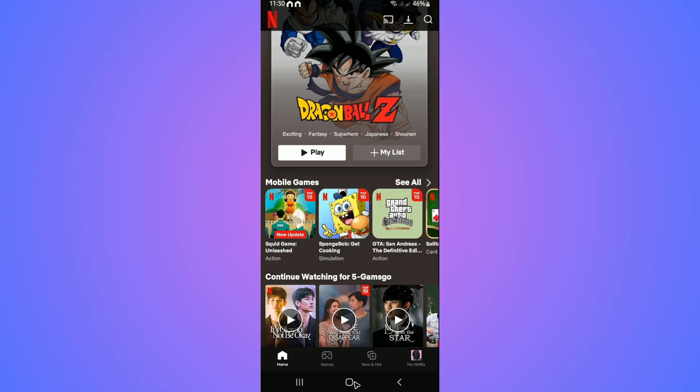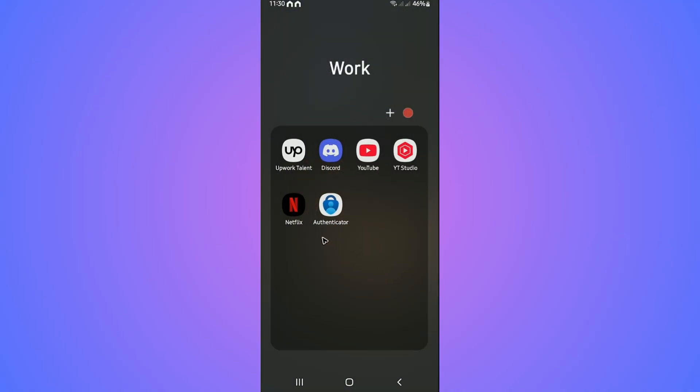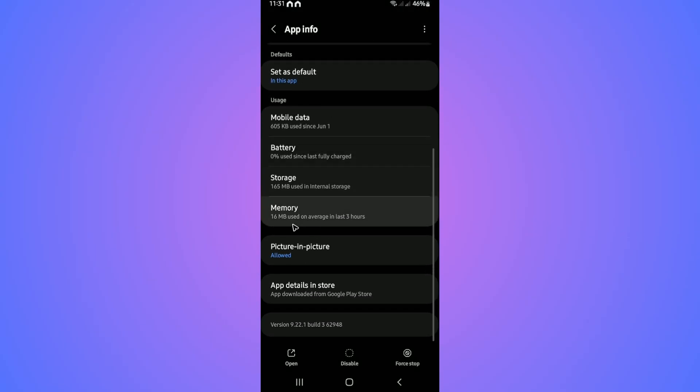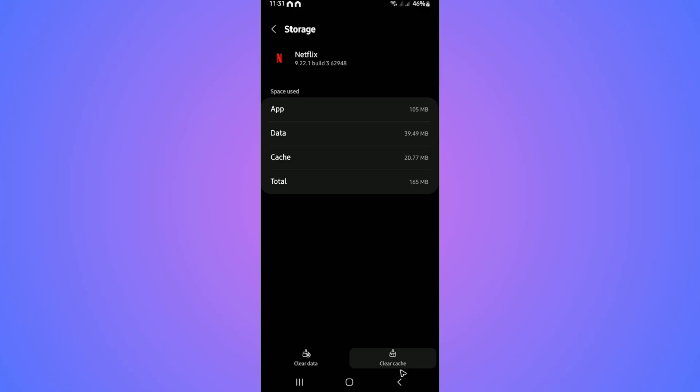If that still won't work, locate the app icon, tap and hold on Netflix, go to the information icon, and wait for it to load. Once it loads, scroll down and find storage, tap on it, then tap on clear cache. Once done, tap on clear data, sign back in, and everything should work perfectly fine.